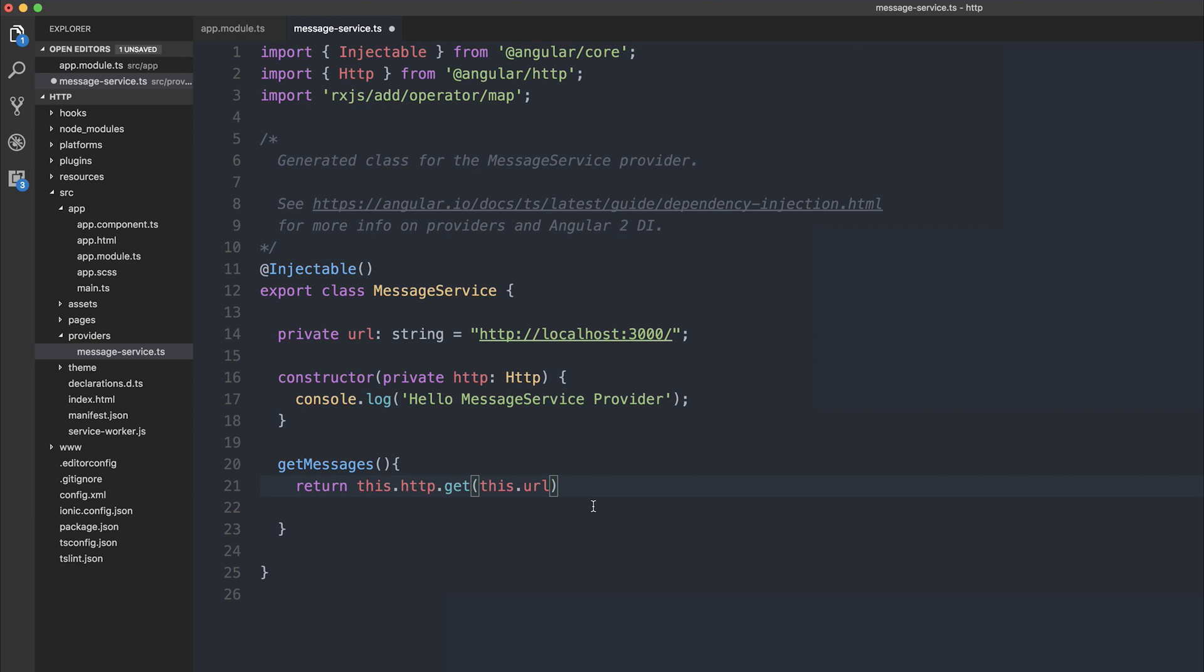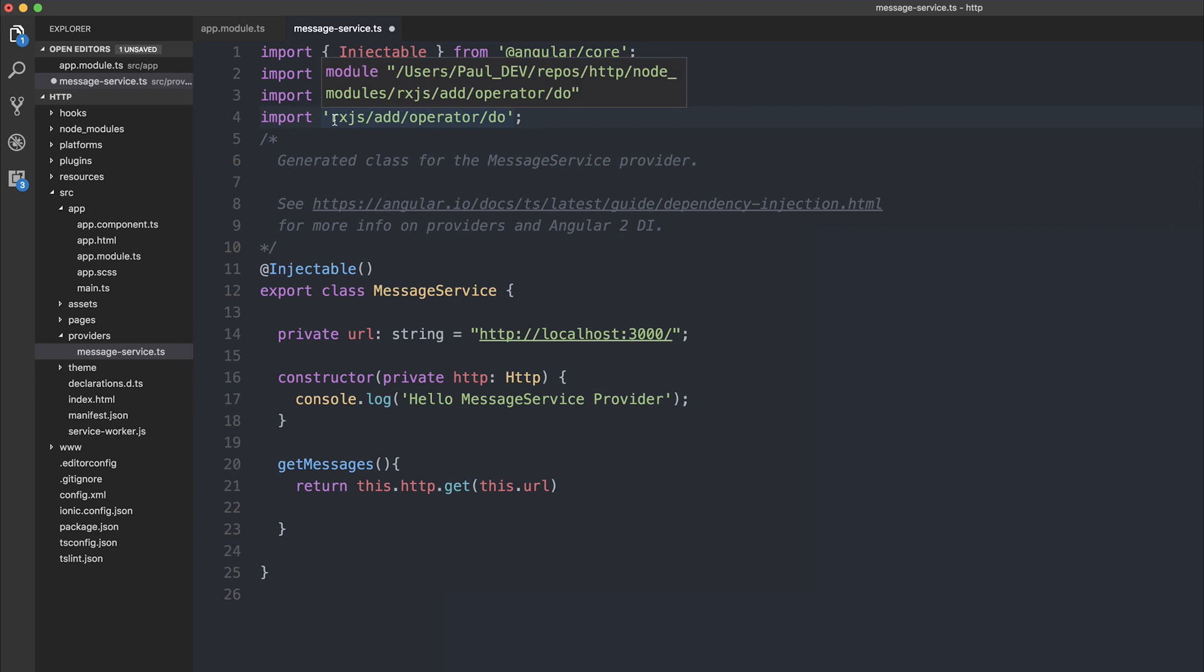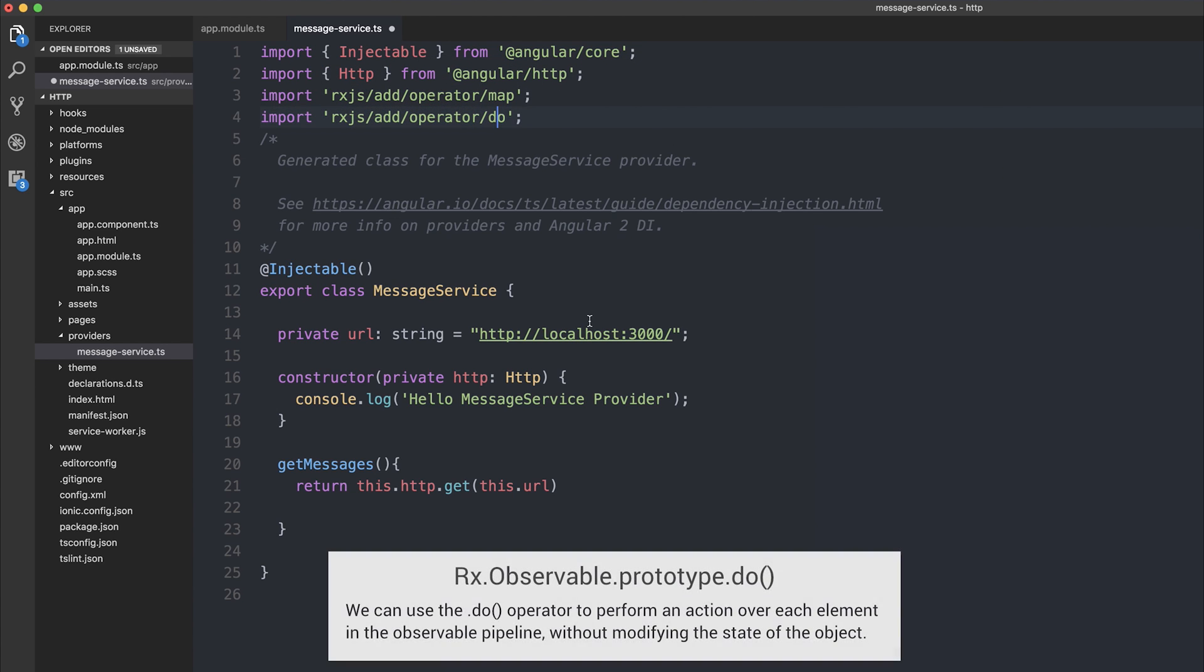Now, a common thing to do at this stage, rather than doing it inside your component, is to map the data to a new object or array. Before we do that, let's add the do operator, so let's import rxjs add operator do, and that allows us to have a look at the data before we do anything to it.